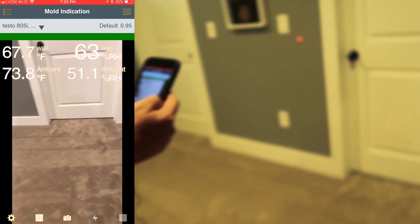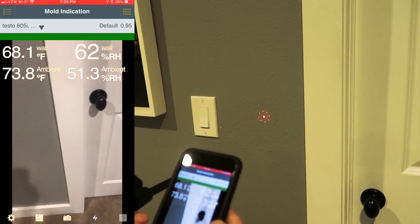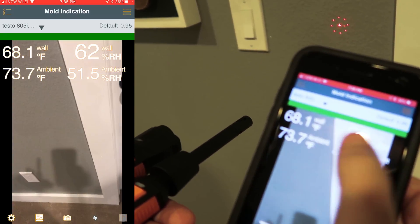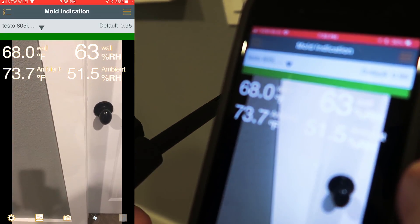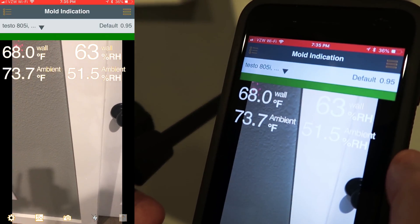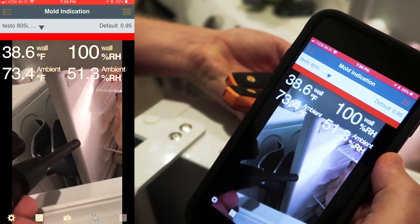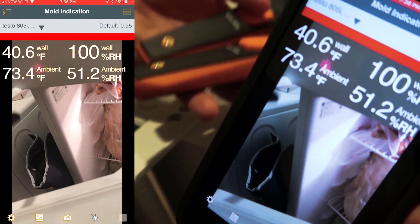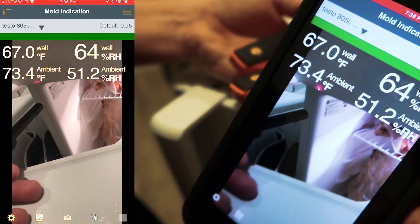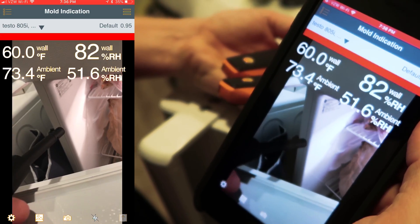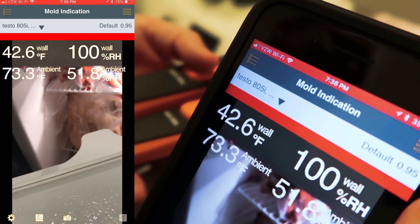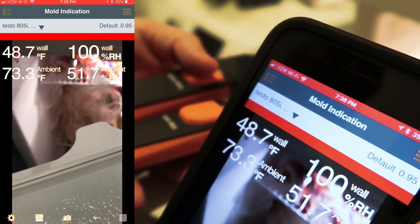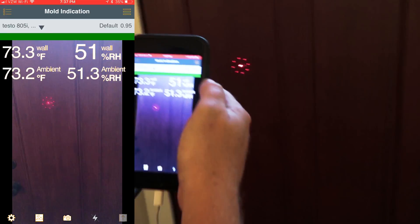Now we can actually measure on a wall — this point on the wall could build up moisture — and you can see that we're all in the green here. If I were to point this at a colder area, you can see it immediately goes to 100% relative humidity. So based on this temperature, if I leave this door open, condensation is going to build up and it will result in mold — you can see that warning right up here at the top of the screen.